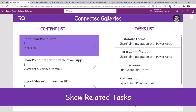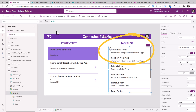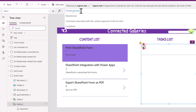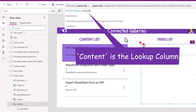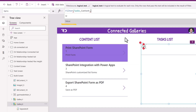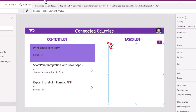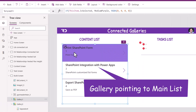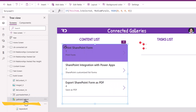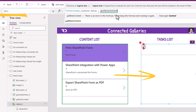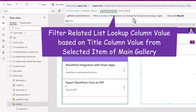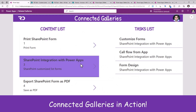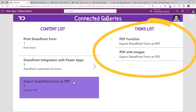For the selected item I would like to show its related tasks. For my tasks gallery I will leverage the filter function — filter tasks list where my related column called content, which is of type lookup, dot value equals the title from the main list. I get that from my main gallery, which I have renamed to gal main content, dot selected dot title. So if I preview the app, selecting an item in the main list filters the connected gallery to show only related tasks.